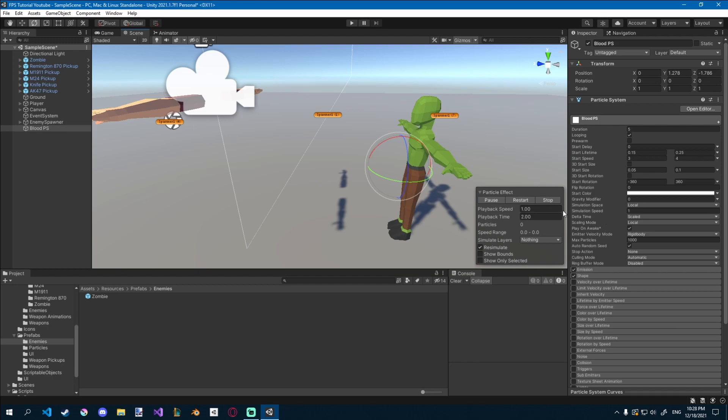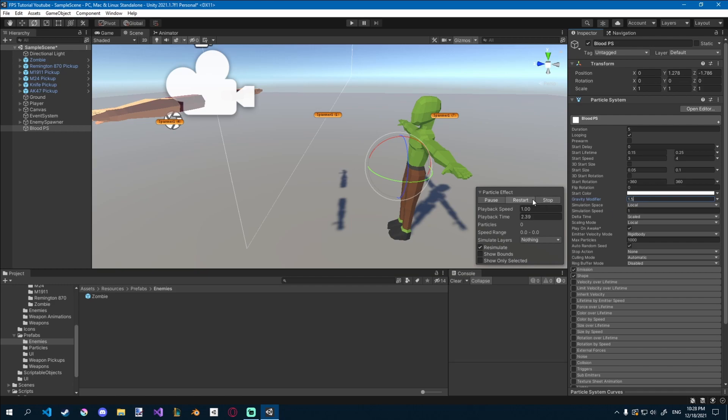Let's add some gravity, so they fall down. So on the gravity modifier, I'll just set that to 1, and you'll see that particles kind of shoot down, maybe 1.5.